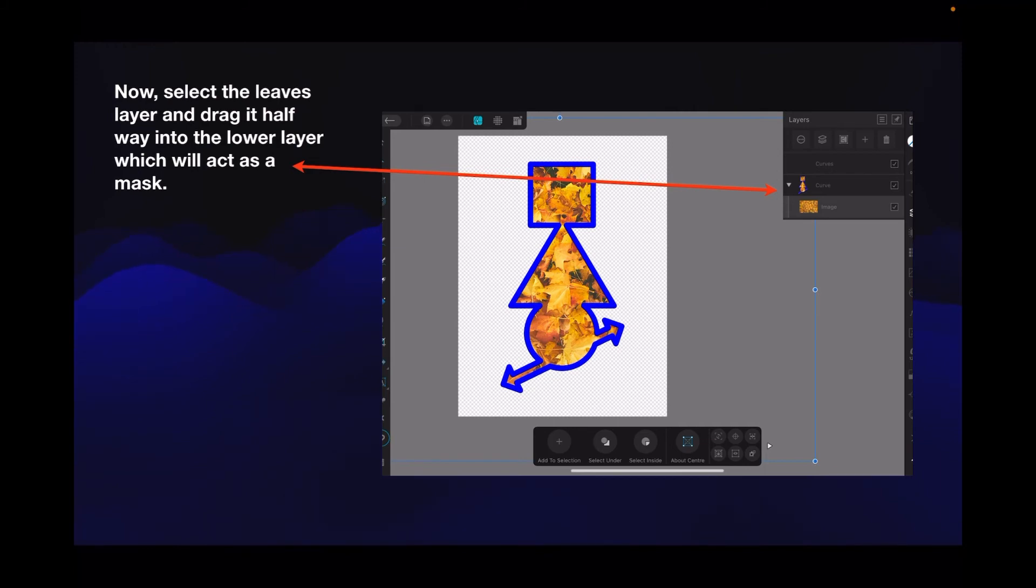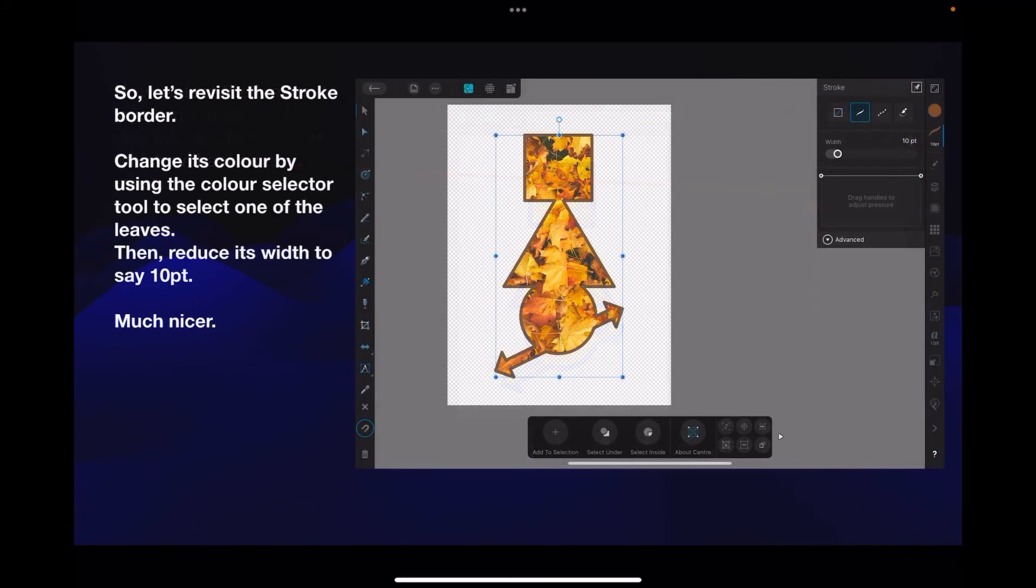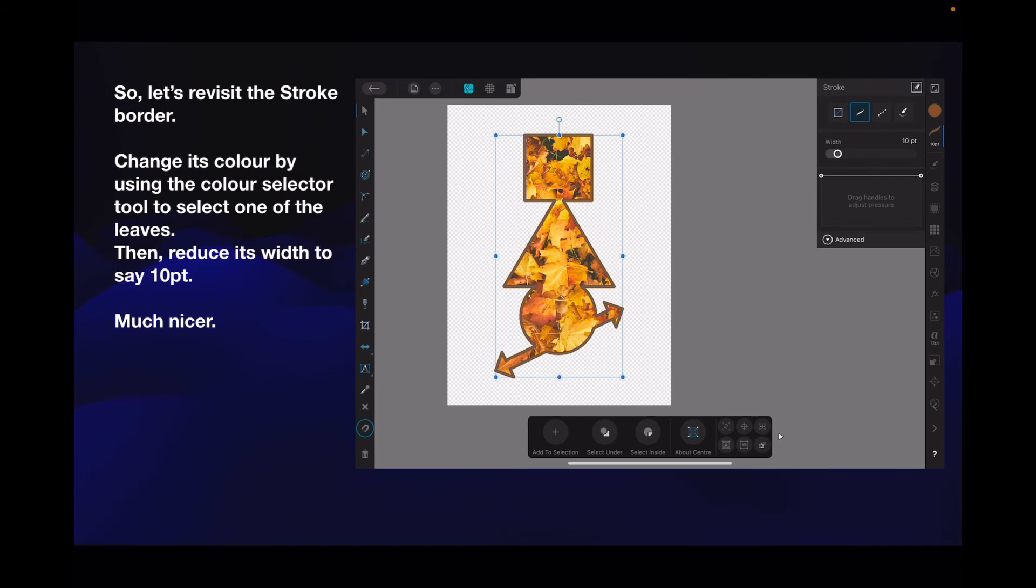It doesn't look too nice with that blue outline around all the colored leaves, so let's revisit the stroke border. Change its color by using the color selector tool to select one of the leaves, then reduce its width to say 10 points so it's not overwhelming.